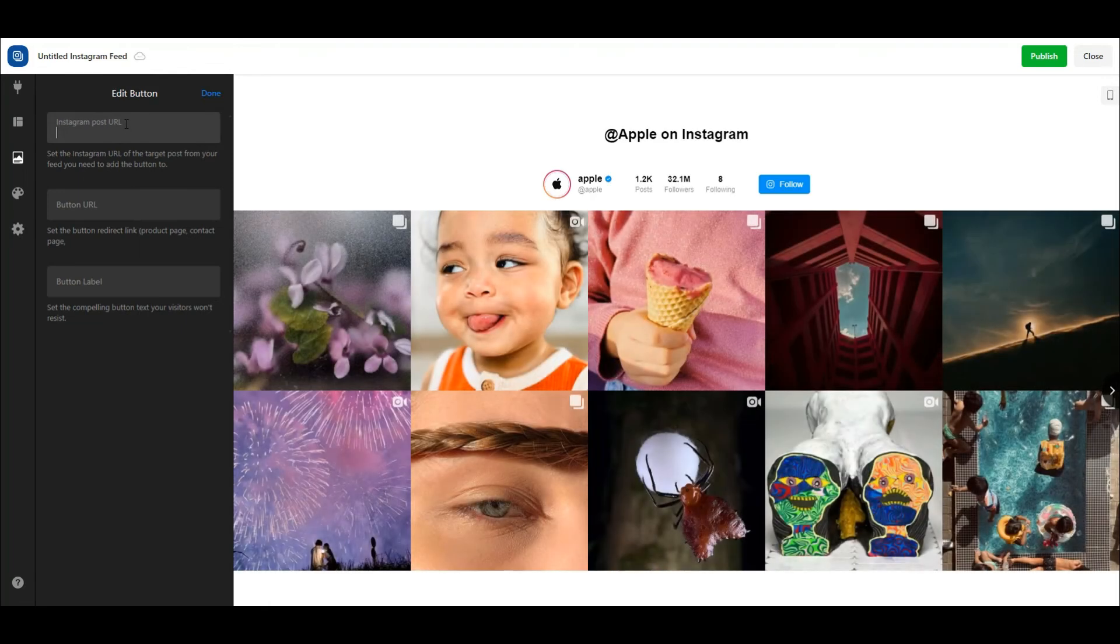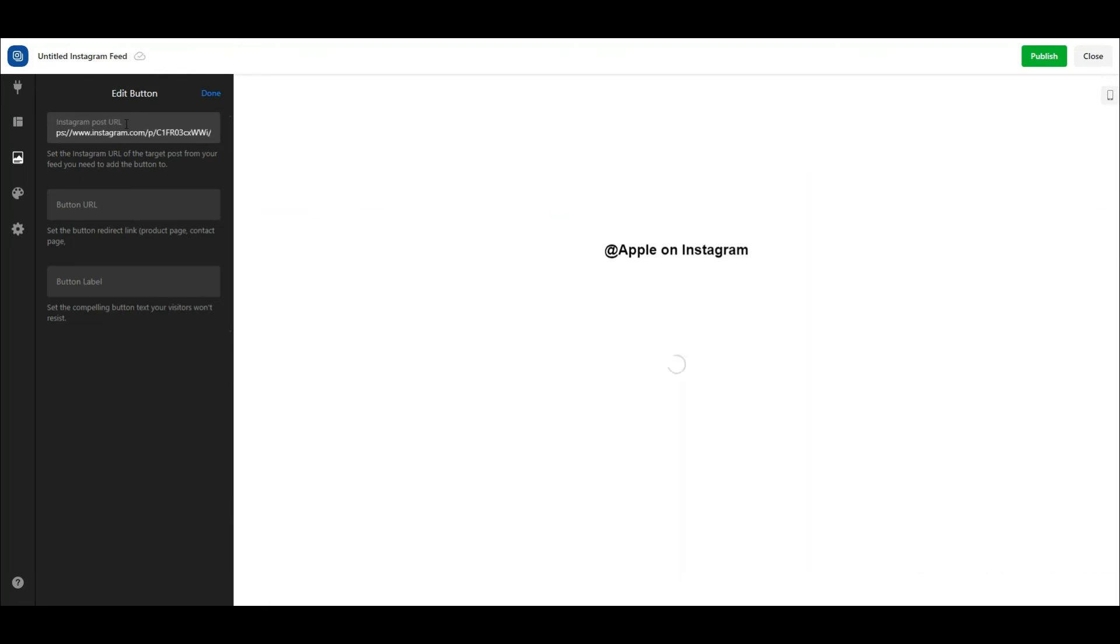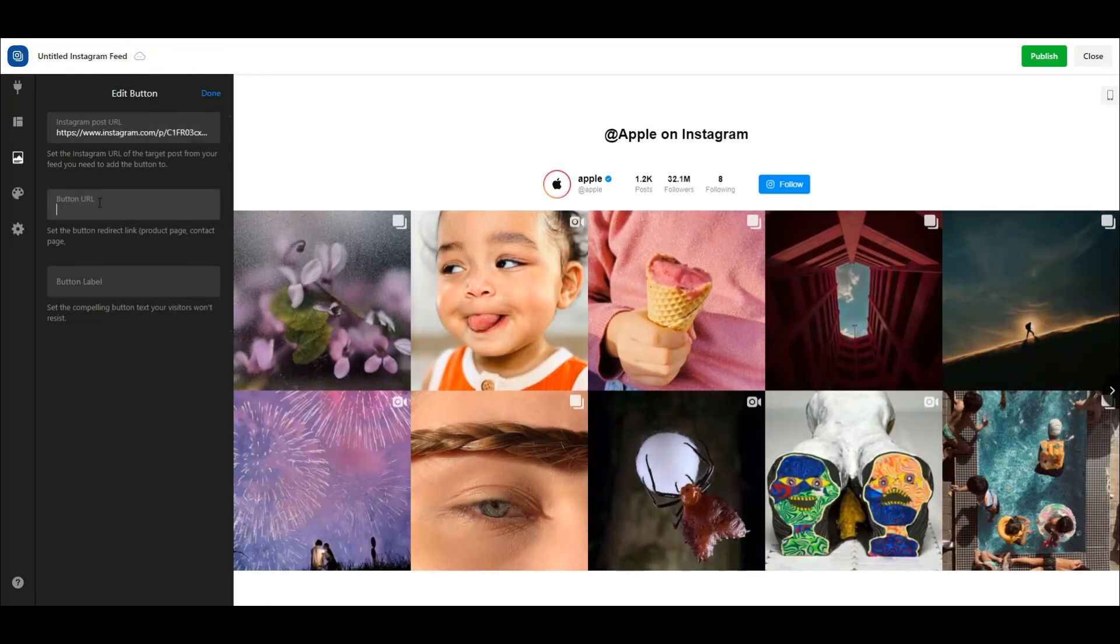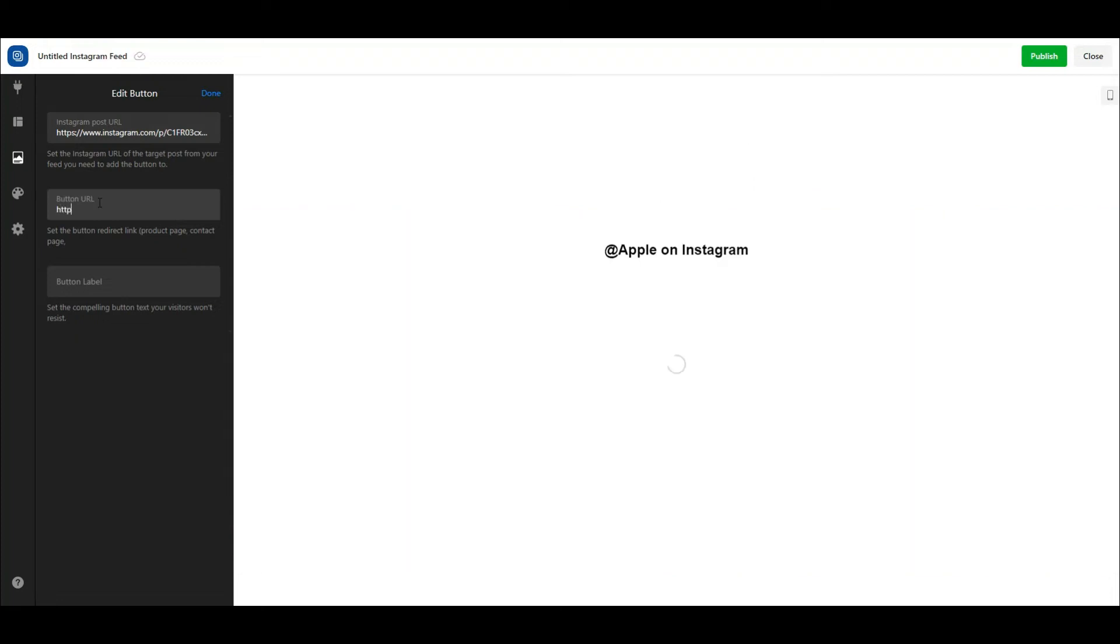The action buttons are a feature that allows you to add call-to-action buttons to specific Instagram posts. It is a helpful feature to promote specific products or services.